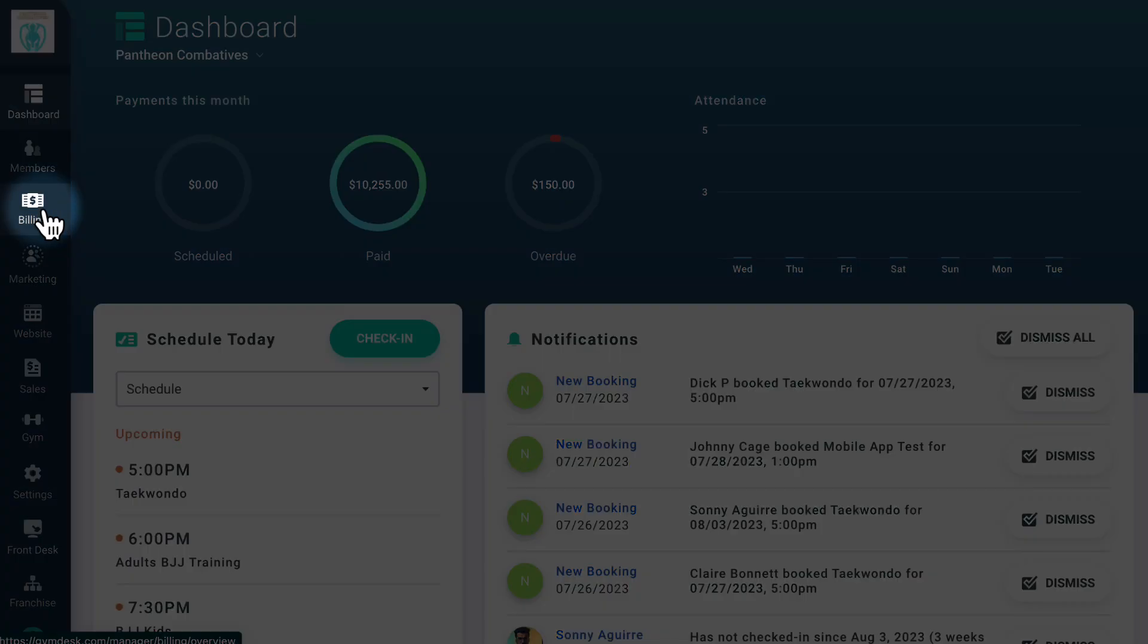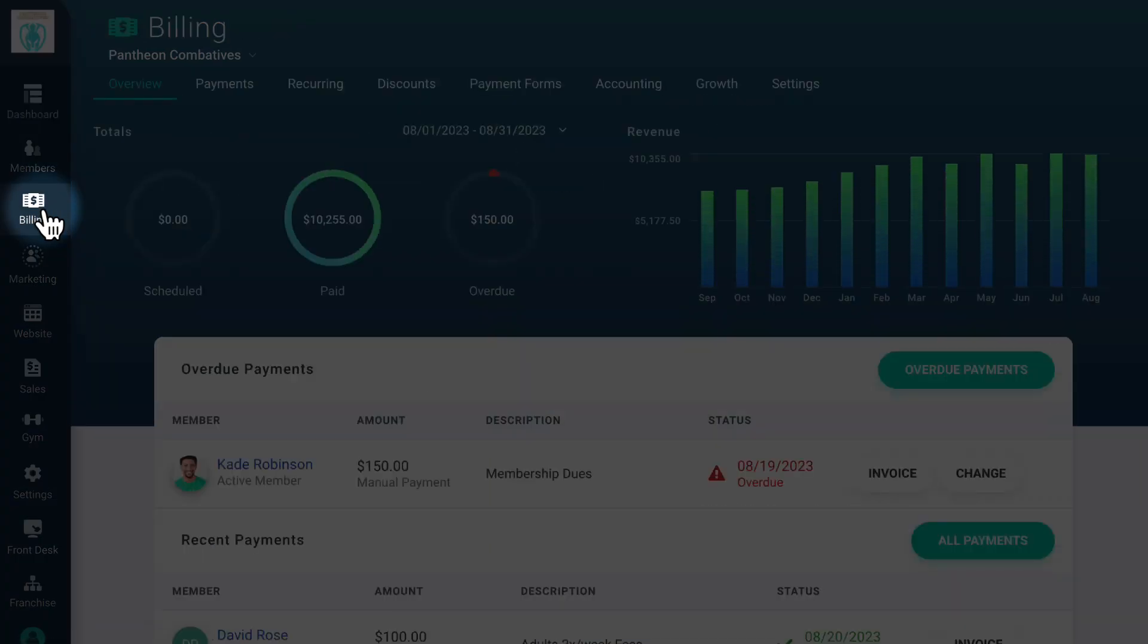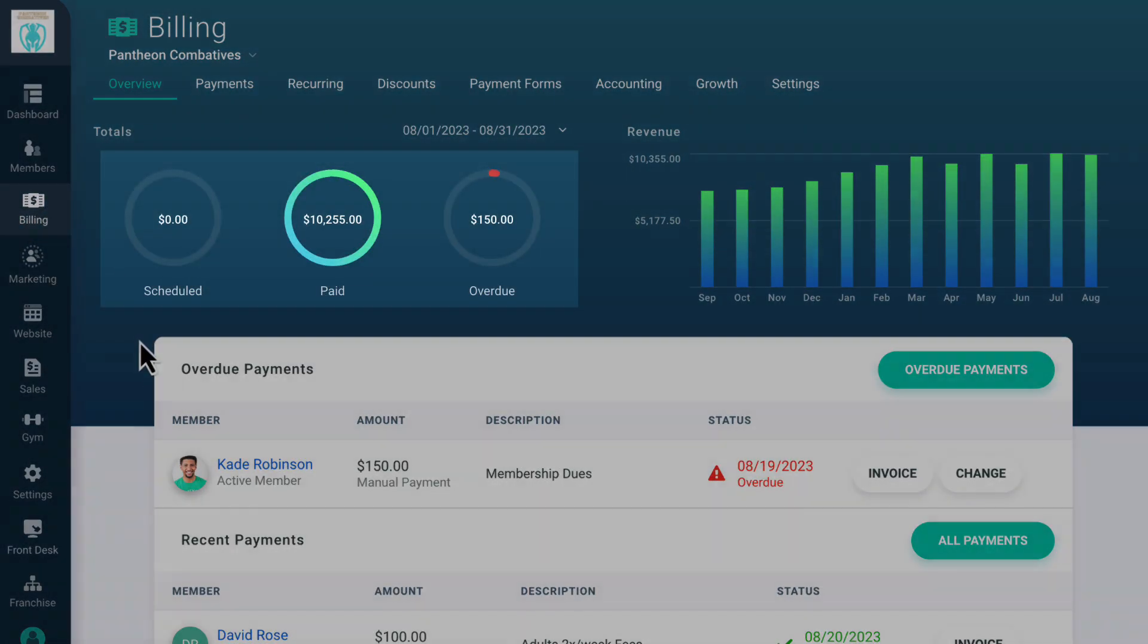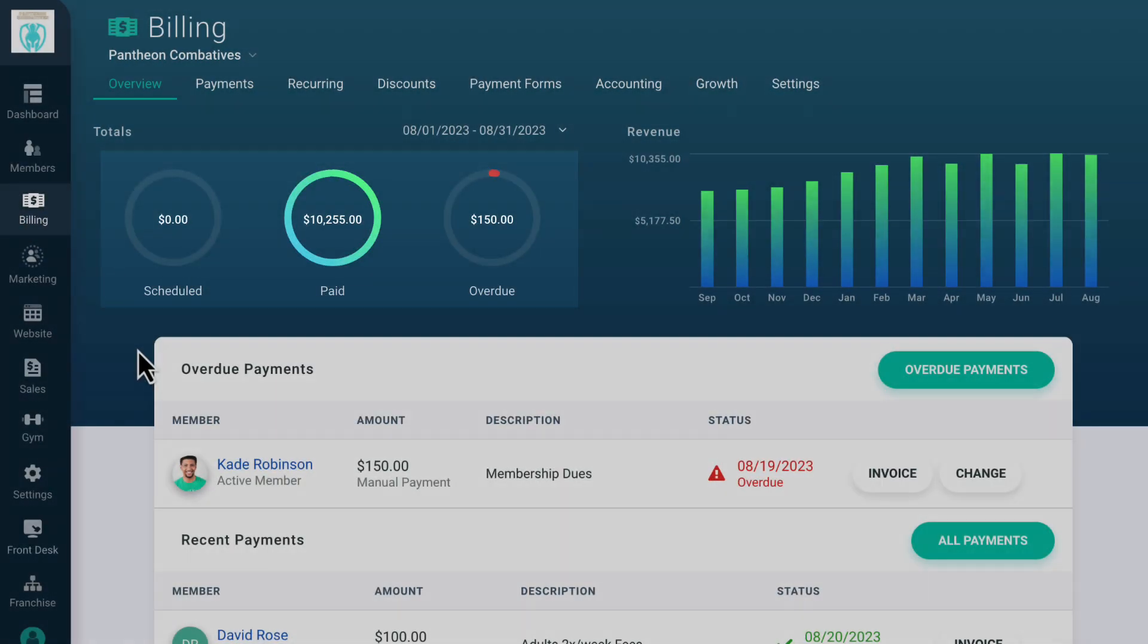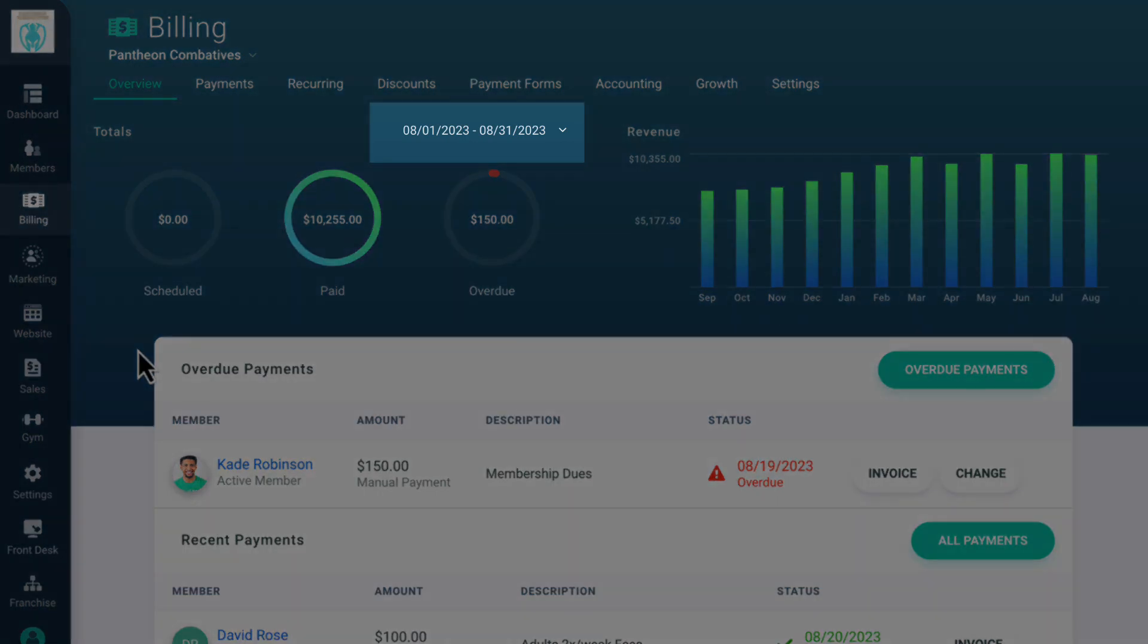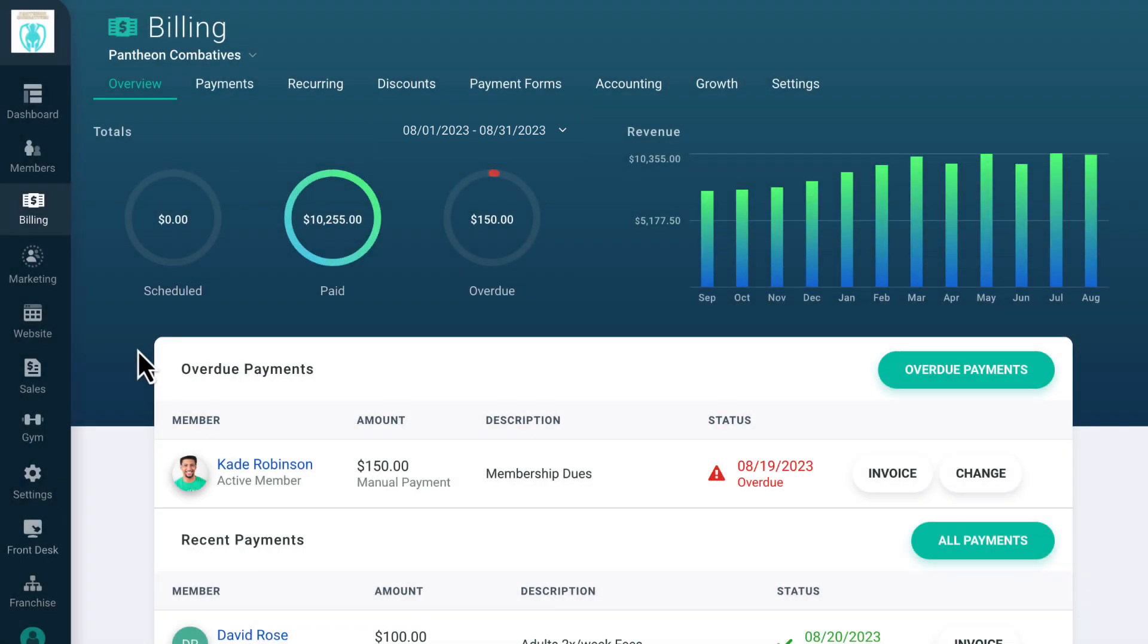When you click on the Billing tab, you'll see your billing totals for the current month broken down by scheduled, paid, and overdue payments. You can adjust the date range on the top of the screen if you'd like to see billing information from a specific date range.